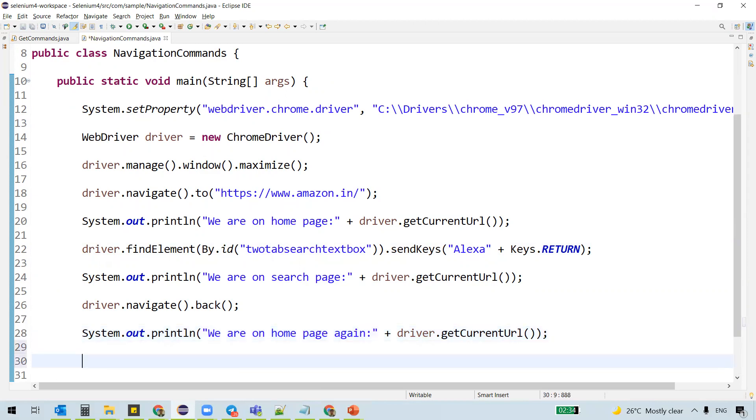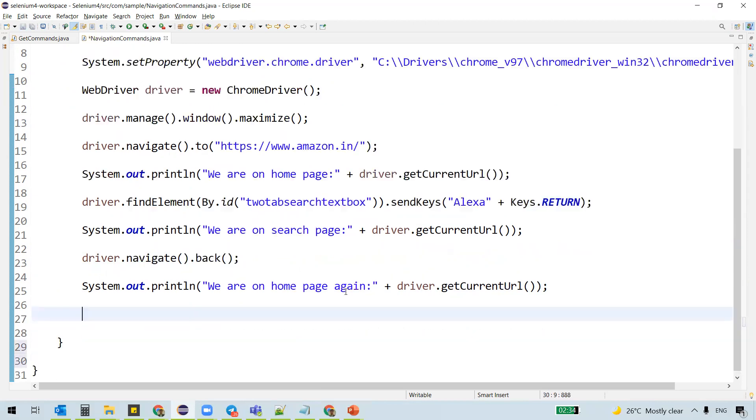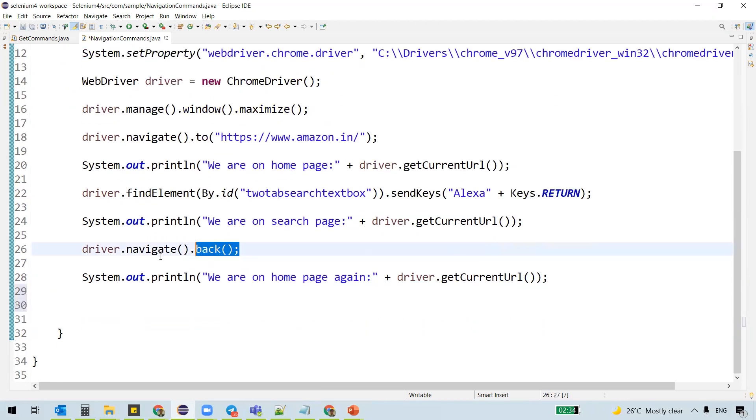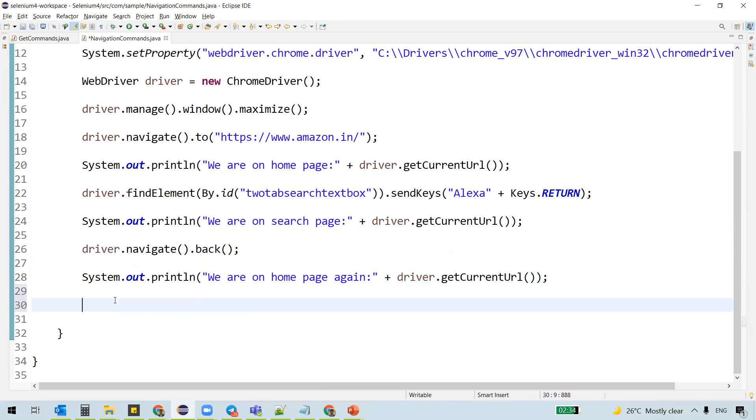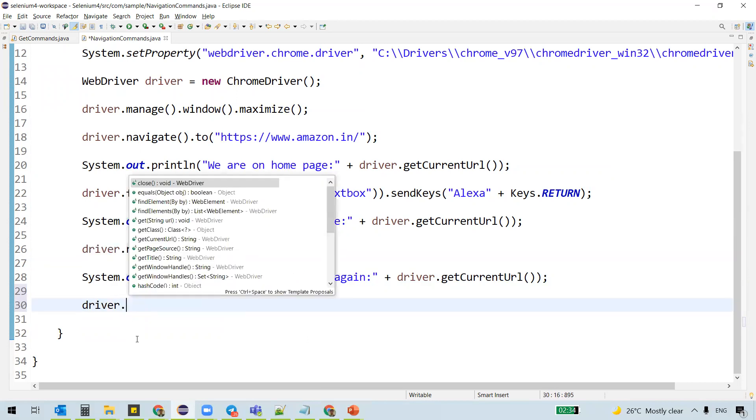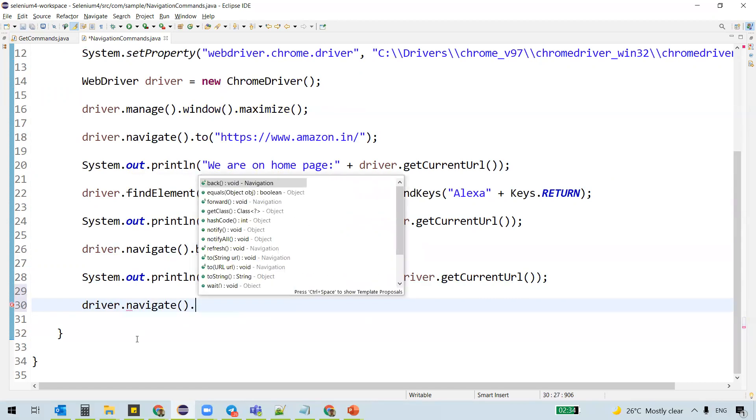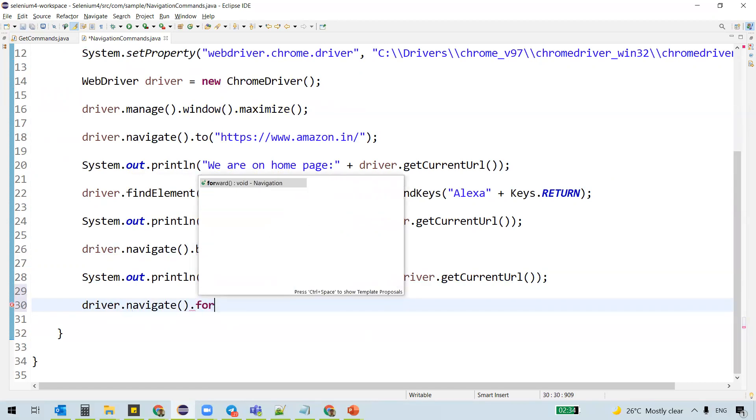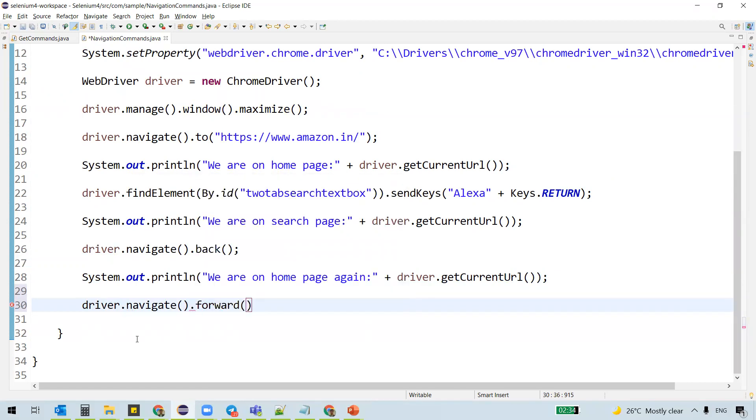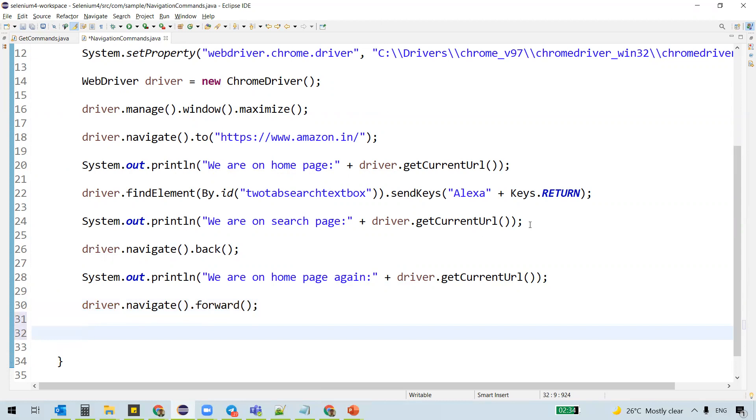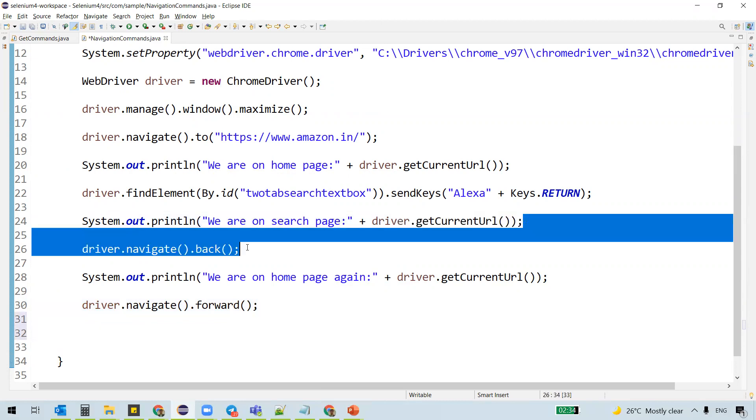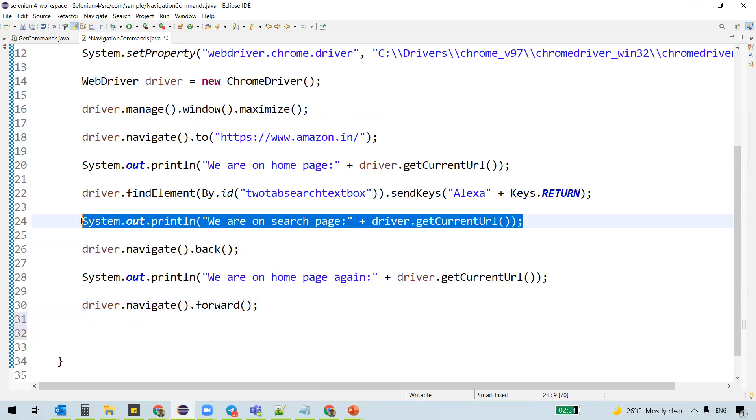And we wanted to move forward once we are on to the home page. So what we'll do is driver dot navigate dot forward is a method which is used to move forward in the browser according to the browser's history. So we'll be back to the search page again.